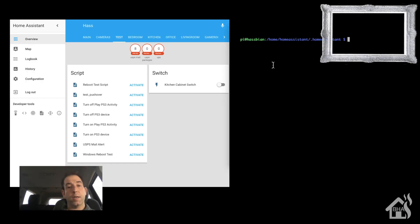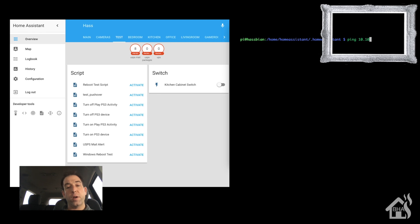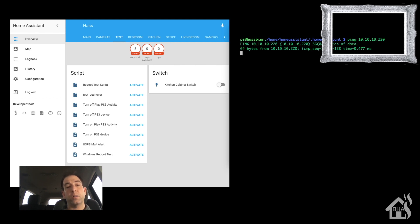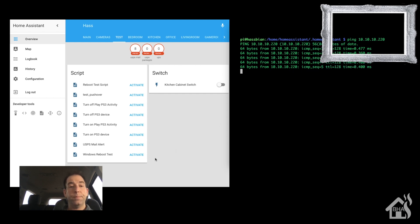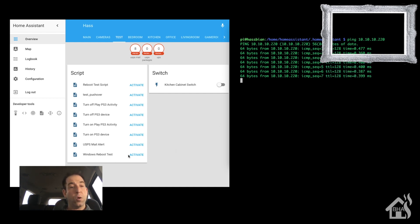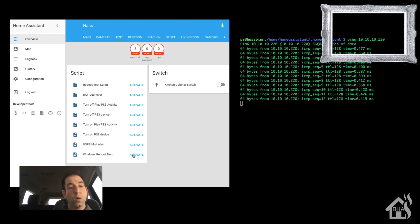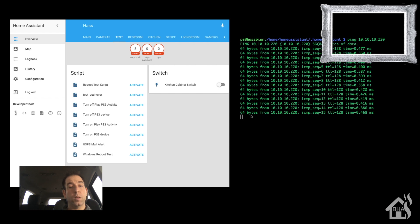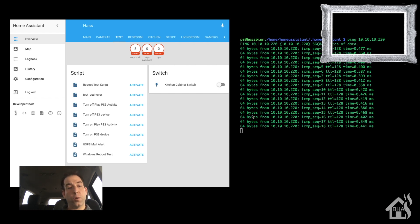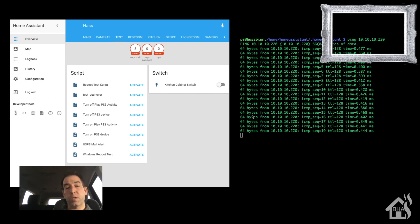All right guys, moment of truth here. Got my web front end on the left here. I've got a command line on the right where I'm going to start a ping to the Windows machine. All right, got the ping going. I'm going to go over here and I'm going to click on my Windows Reboot Test. We'll hit activate.